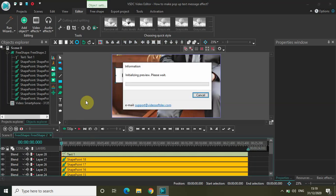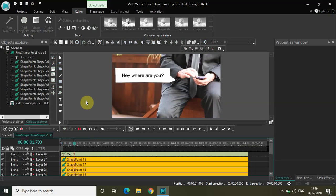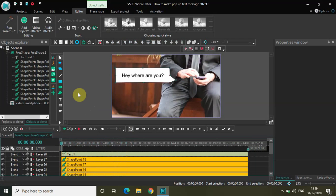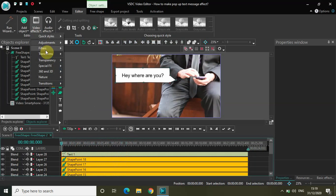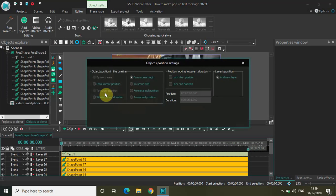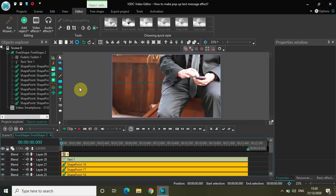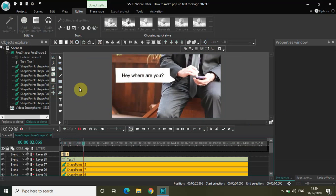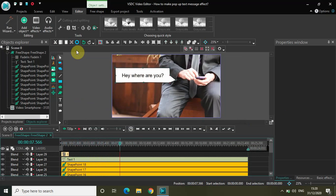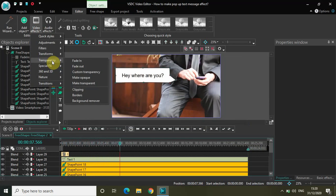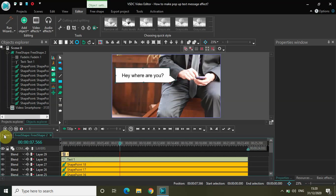Let me quickly play the video to see how it's looking — I have this pop-up text message right here. The only thing now needed is the fade in and fade out effect. Let me go to Video Effects, then Transparency, select Fade In, and click OK. Now let me play the video — as you can see, my pop-up text message faded in nicely.